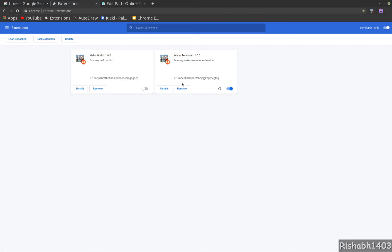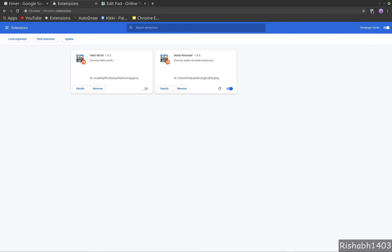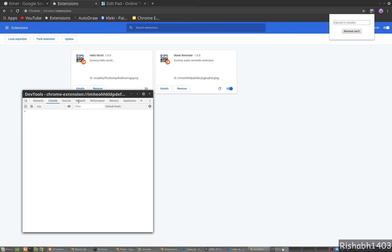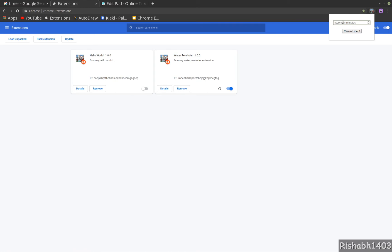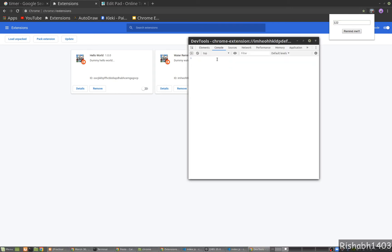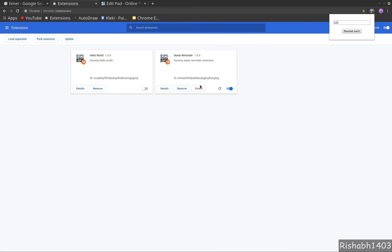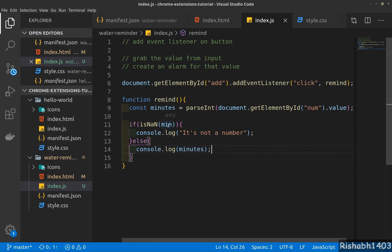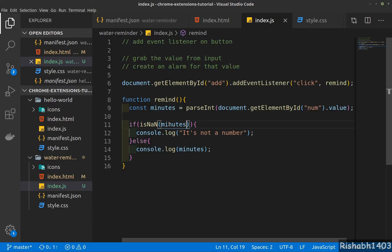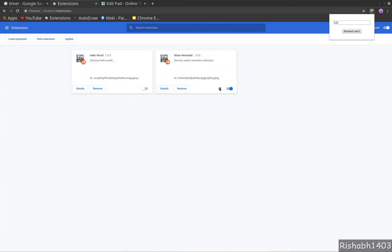Let's try and run this — reload and I'll open this. I'll also inspect the popup. Let's type something, let's say one two two. As you can see, if I click there's an error. Okay, it's 'minutes' not 'min'. Let's clear all the errors and reload again.